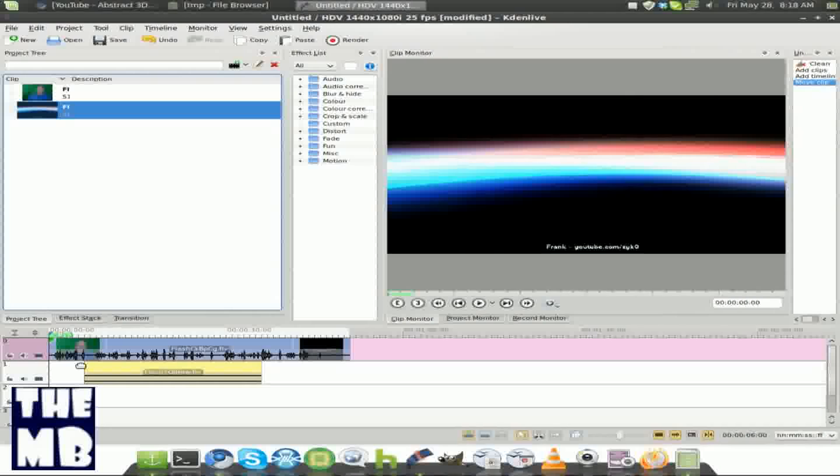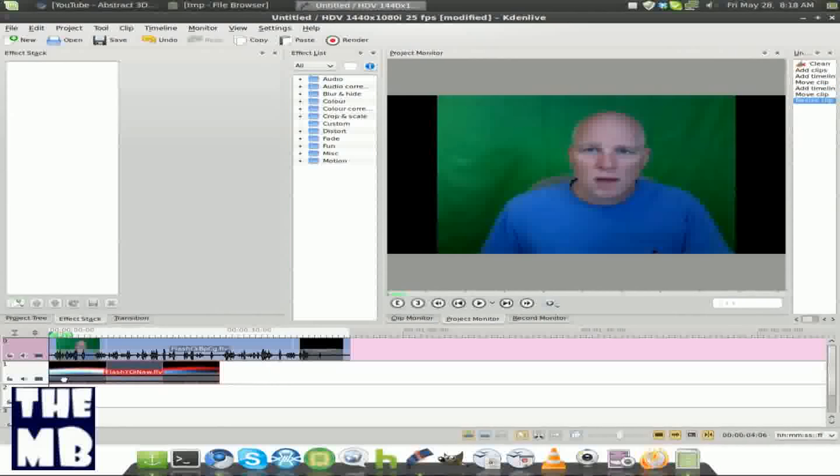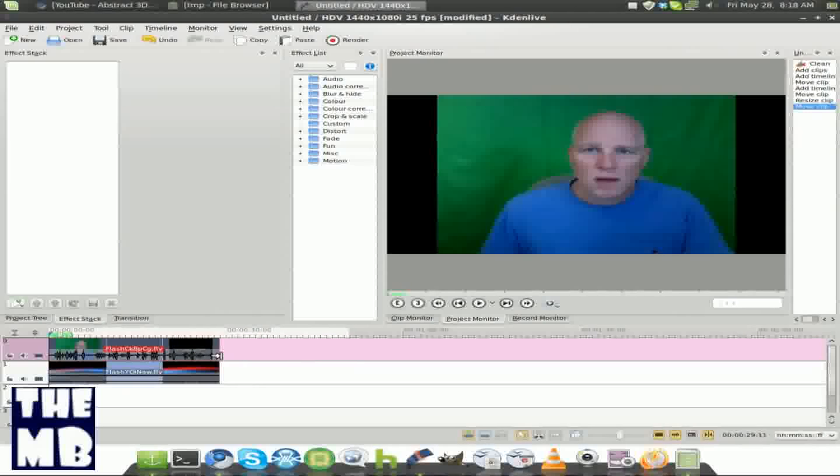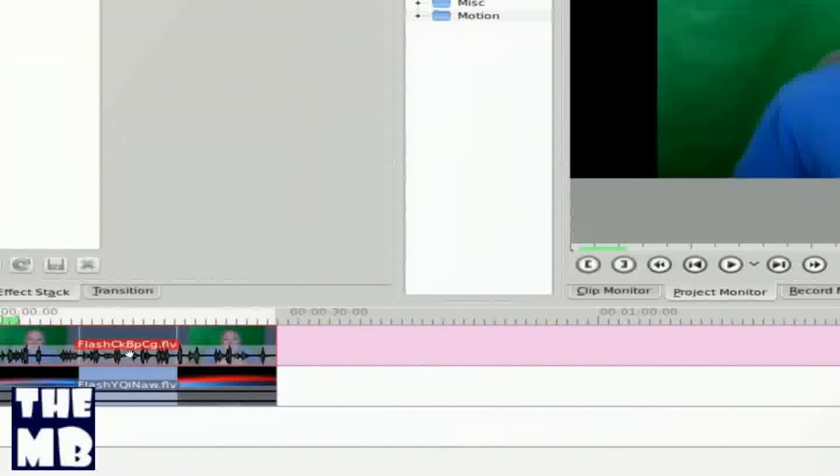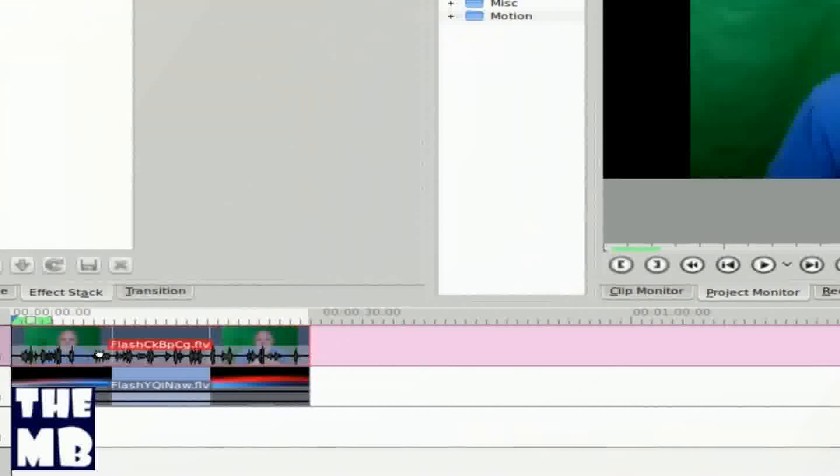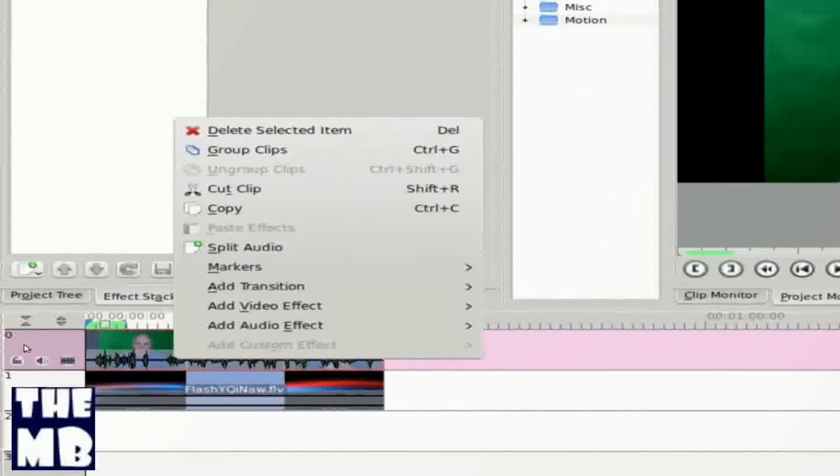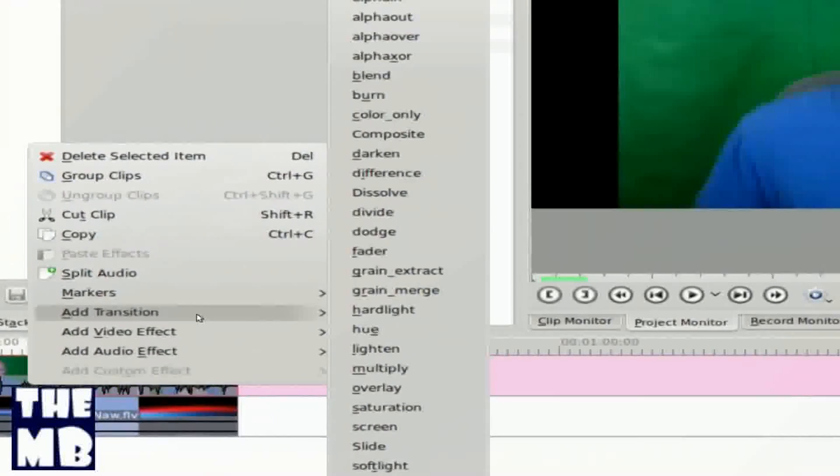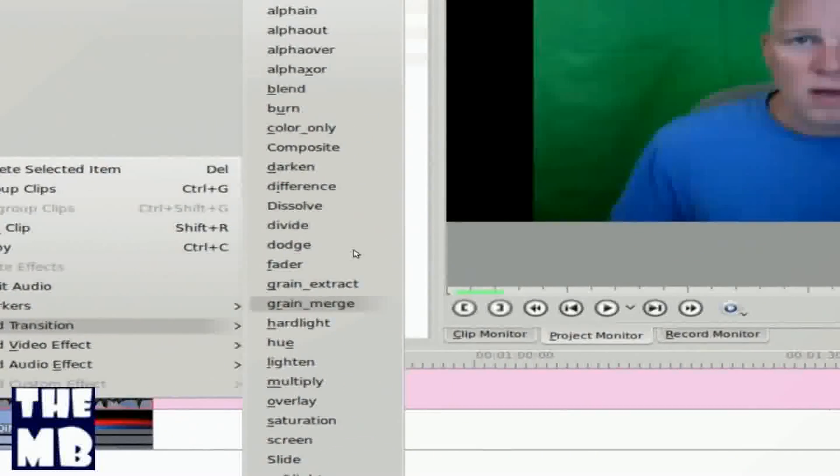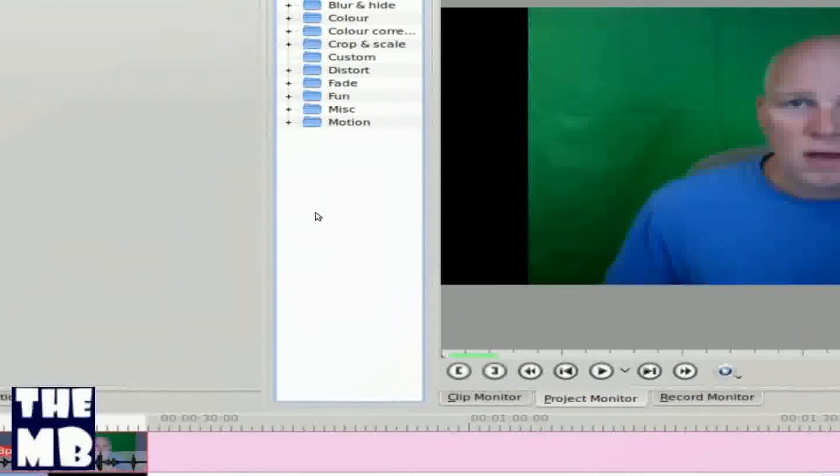Okay. Now I'm going to try to match that up with that. Okay. So now we're just going to go and click, right click on the green screen, and add transition, and composite.